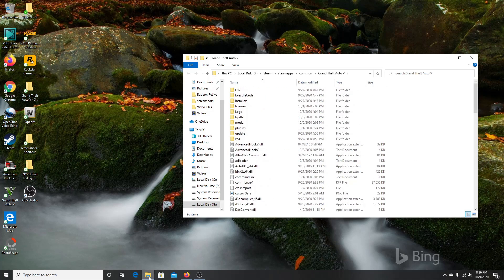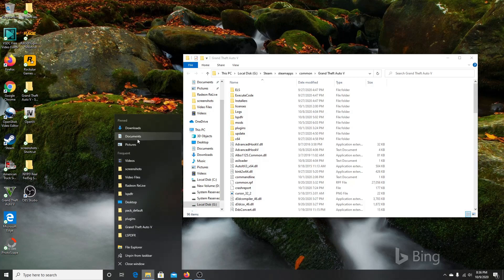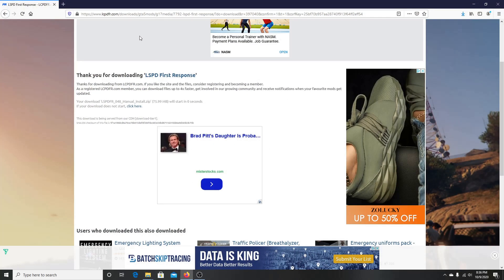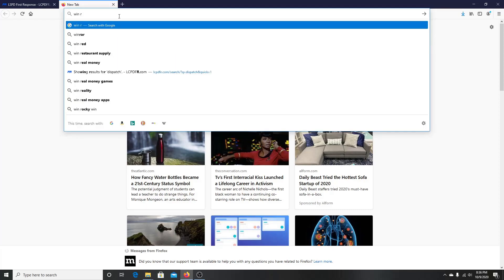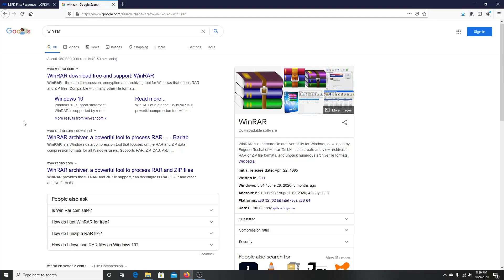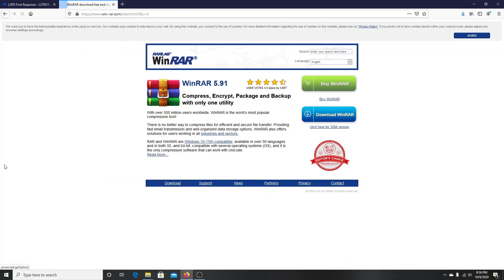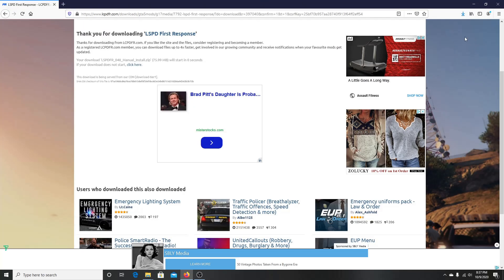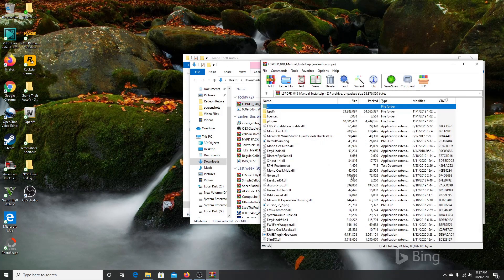Now we're in the GTA V directory. Go to your downloads folder and you'll see the LSPDFR manual zip is already downloaded. Make sure you have a zip file opener — I prefer WinRAR. Just search WinRAR on Google if you don't have it. Even though it's a paid version, they give you a trial, and when the trial ends you can still use it to open zip files. Just download and set it up and you have a zip file opener you can use for as long as you want.